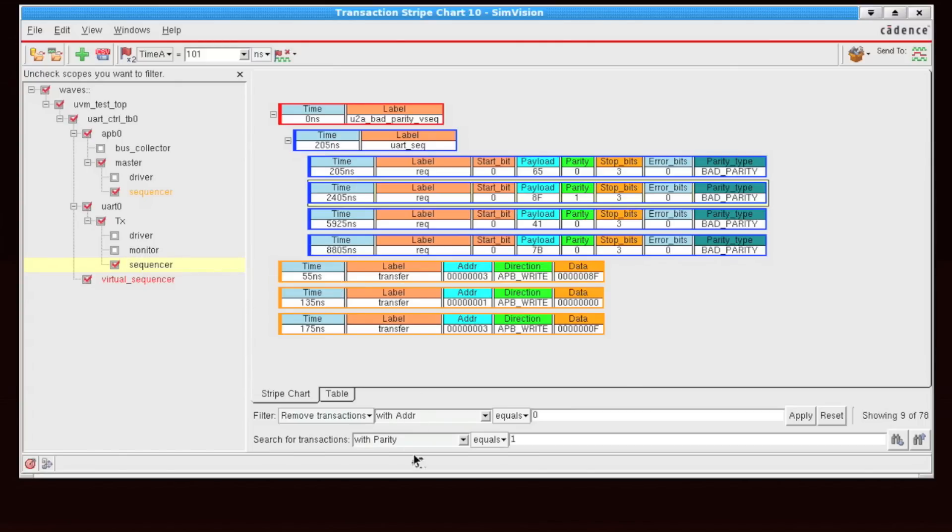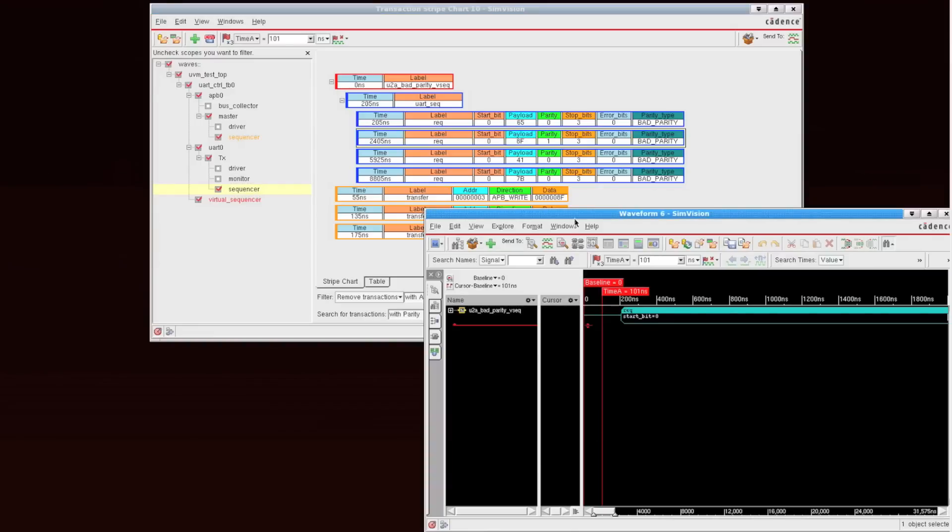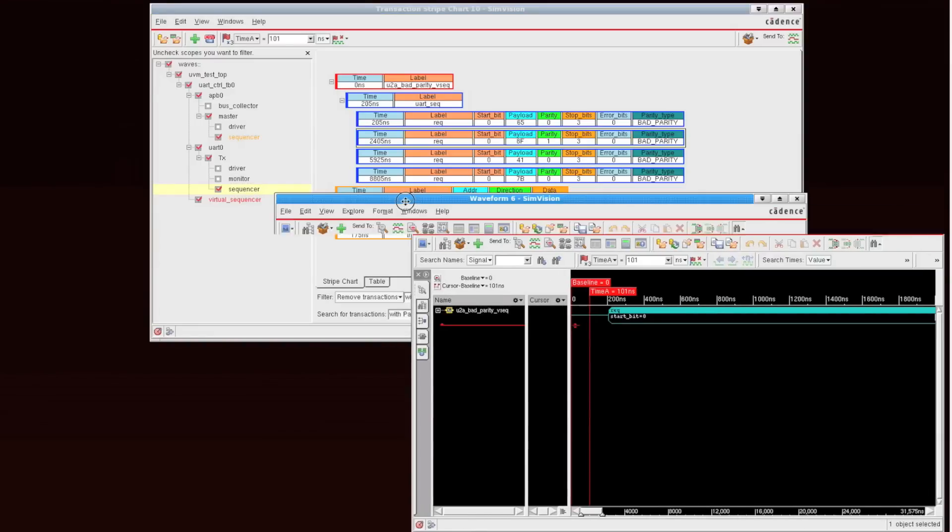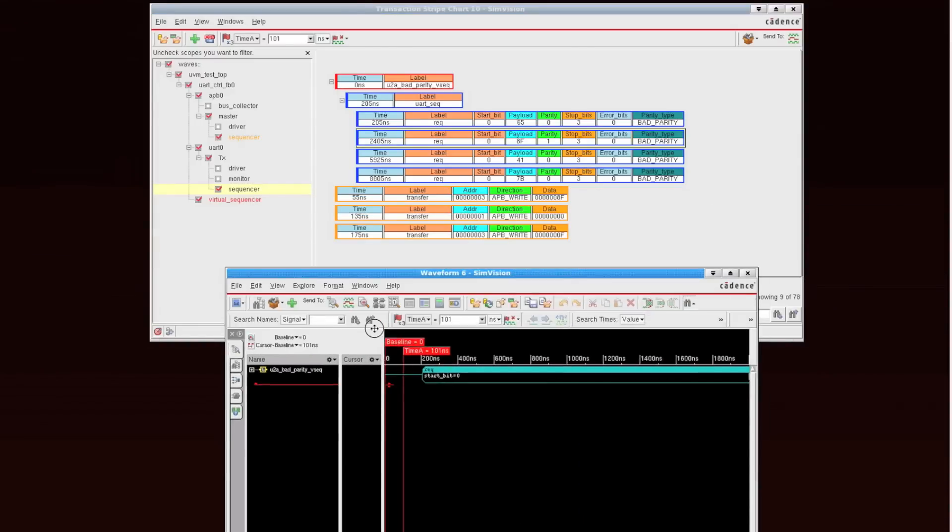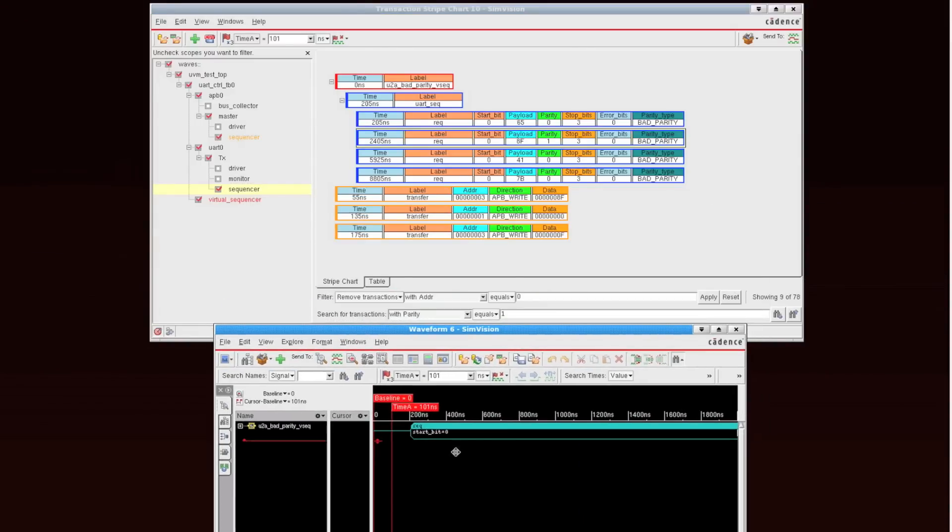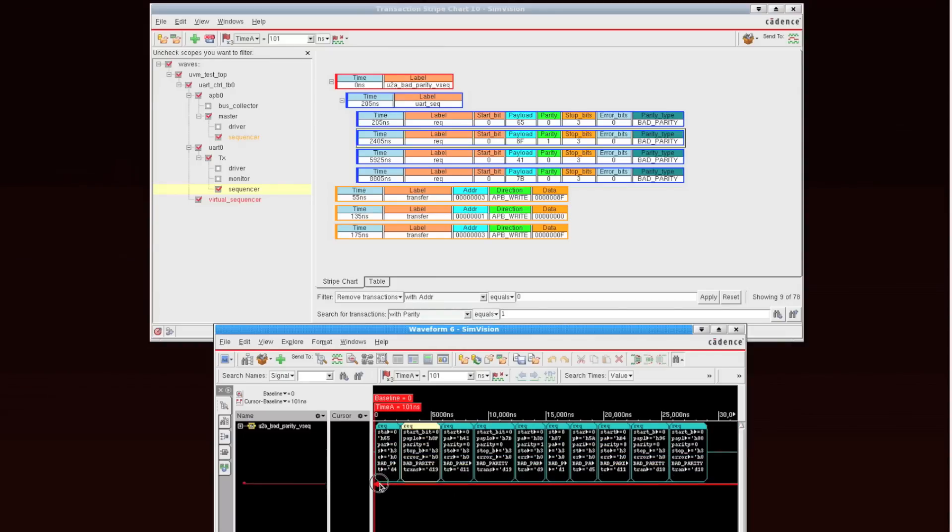Now when I do that, a waveform window opens, and if I zoom out in time, you'll see that one of these transactions is highlighted. This is the transaction that I currently have selected with my parity value equal 1.